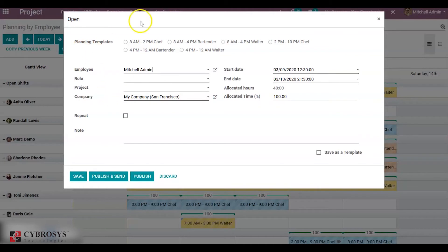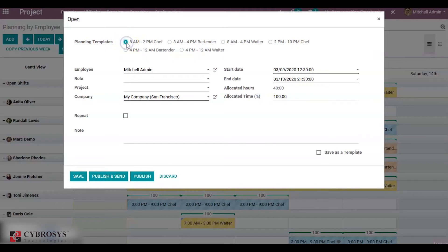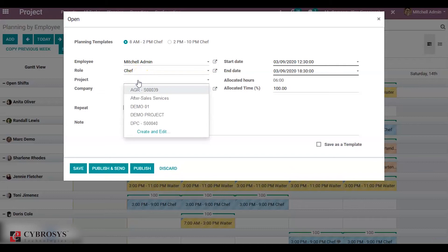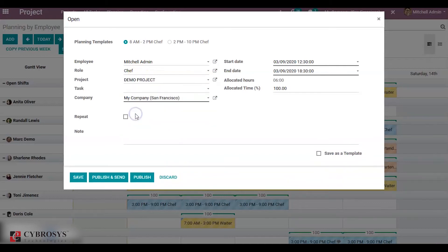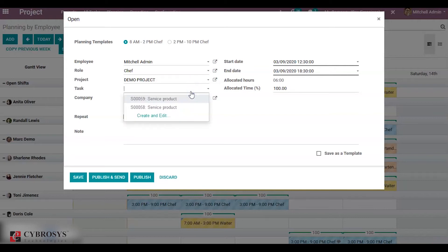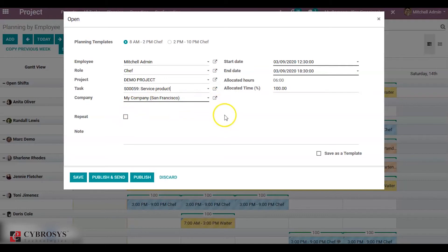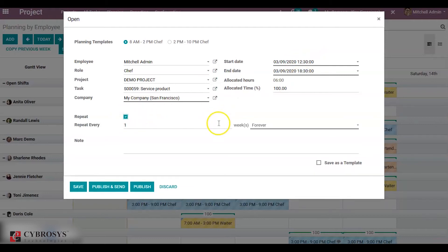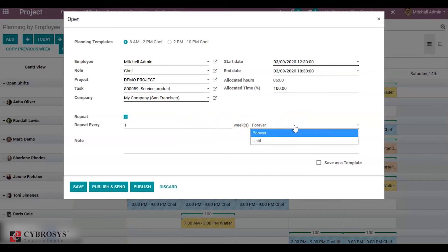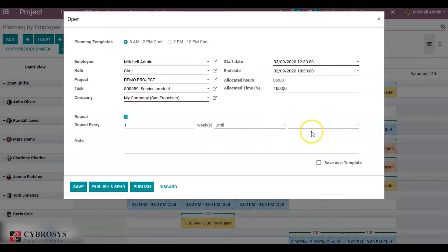You can choose the Planning Template, so I'm using Strawless Chef, and inside the project, Demo Project. You can choose the task if you want. You can add start date and end date, and also if you want to repeat this forever, you can choose this, or you can choose until a particular date.